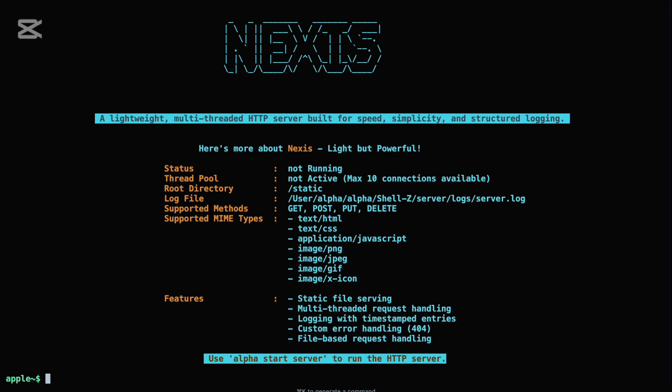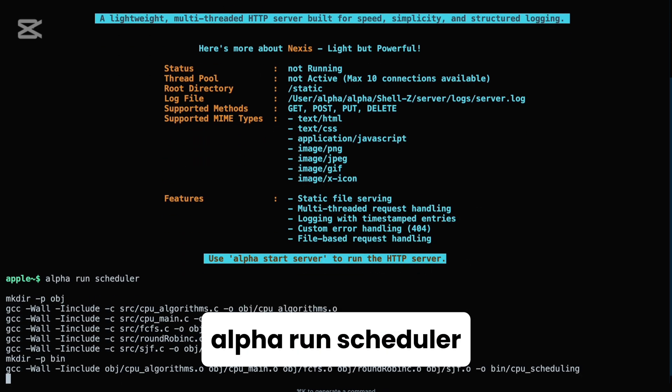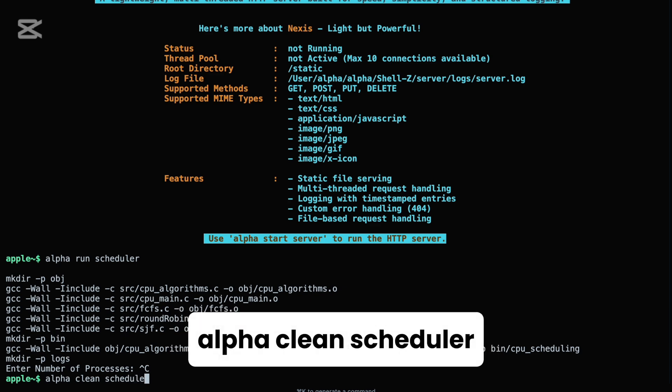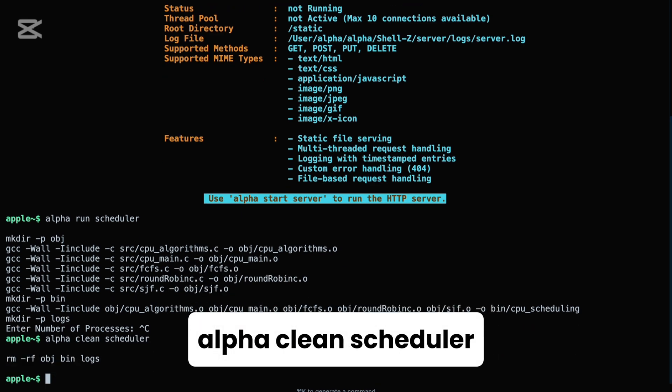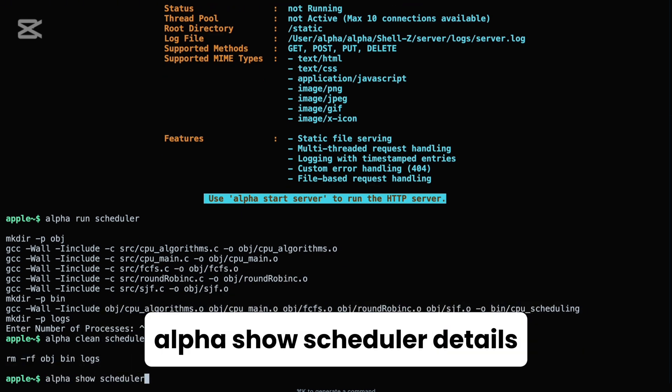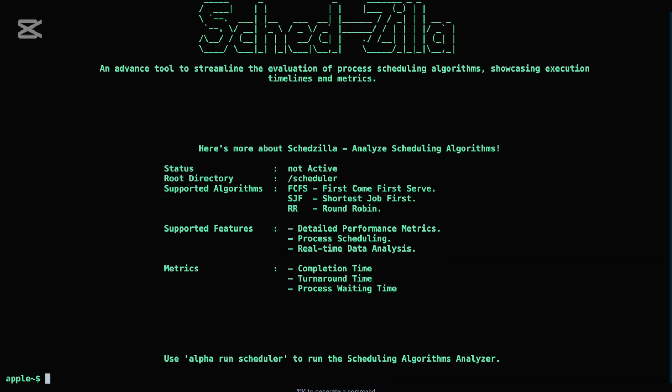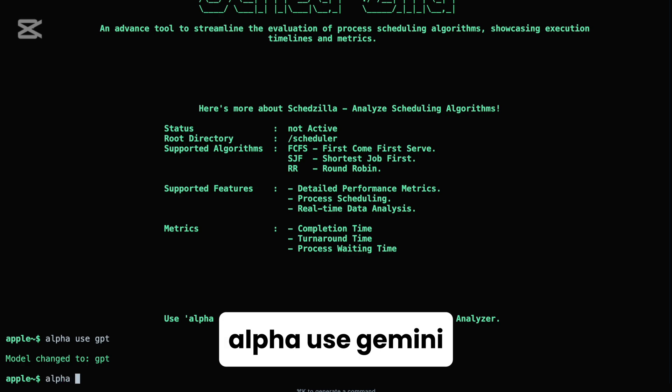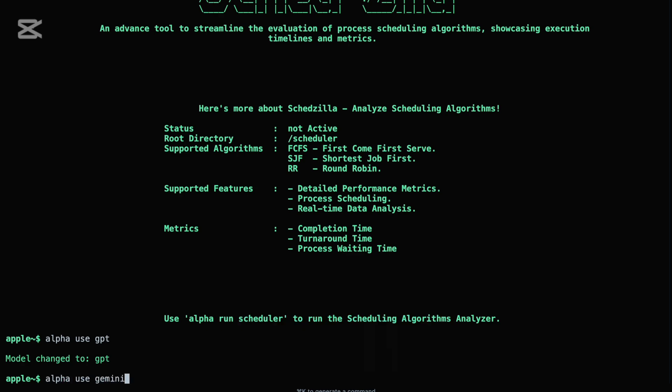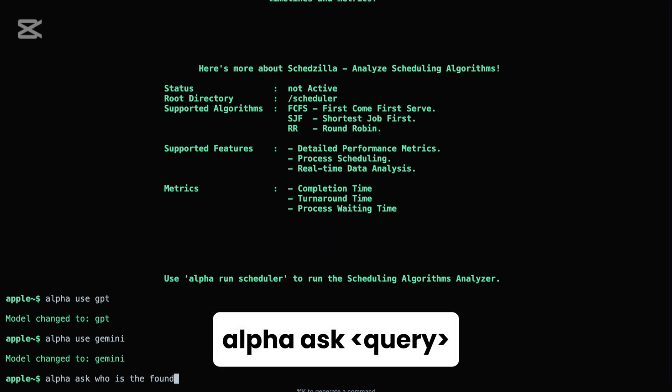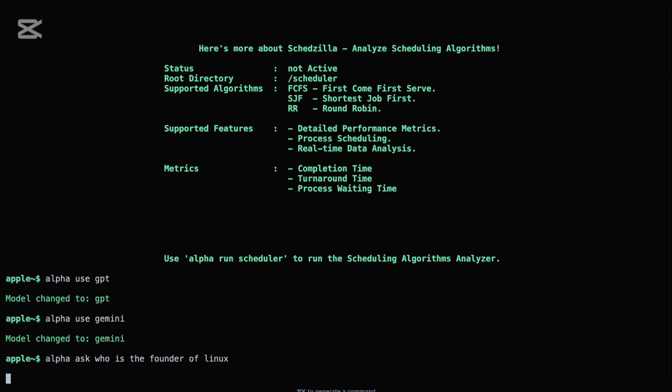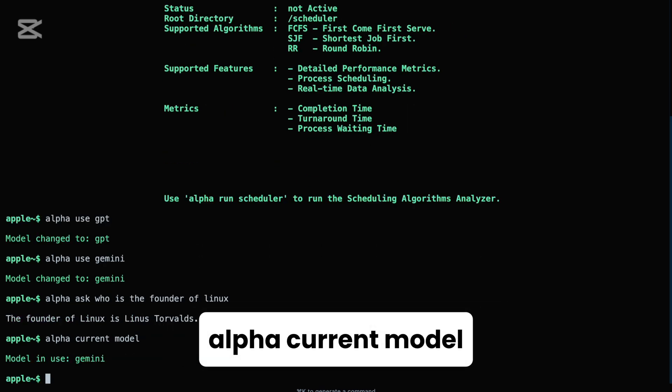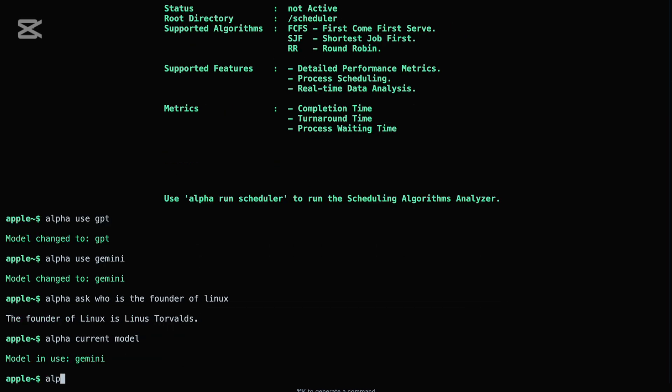On the process scheduling side, alpha can launch the multi-process scheduler with alpha run scheduler. Cleaning up? Just use alpha clean scheduler. And for insight into its internals, run alpha show scheduler details. But alpha goes beyond system-level tasks. It lets you interact directly with integrated AI models. Switch models with commands like alpha use GPT or alpha use Gemini, and ask questions using alpha ask or generate content via alpha generate. Want to know which model you're using? Run alpha current model. To view all available ones, use alpha list models.